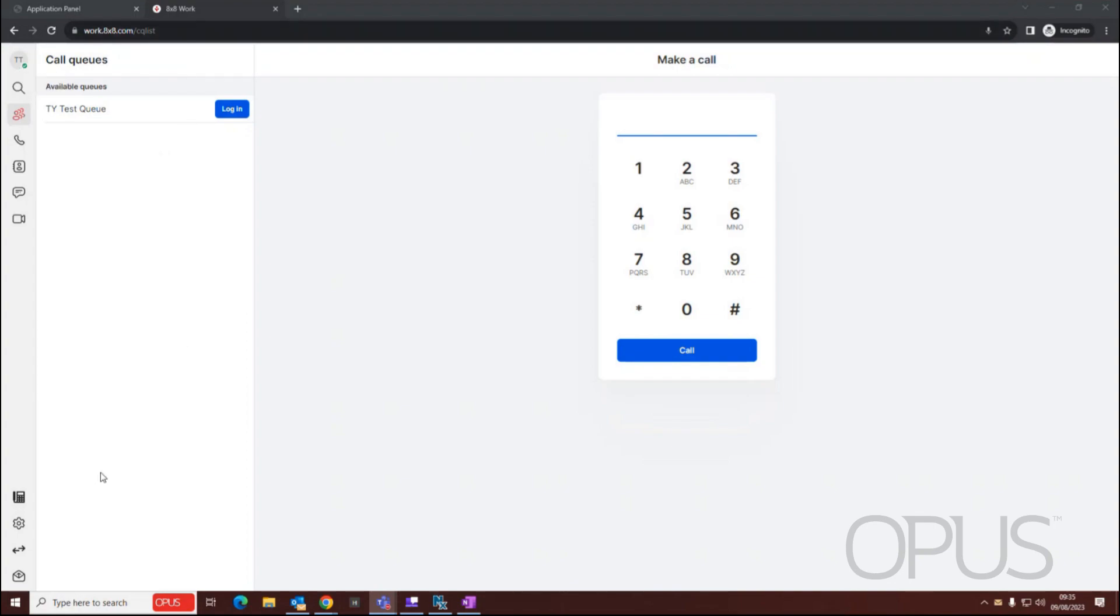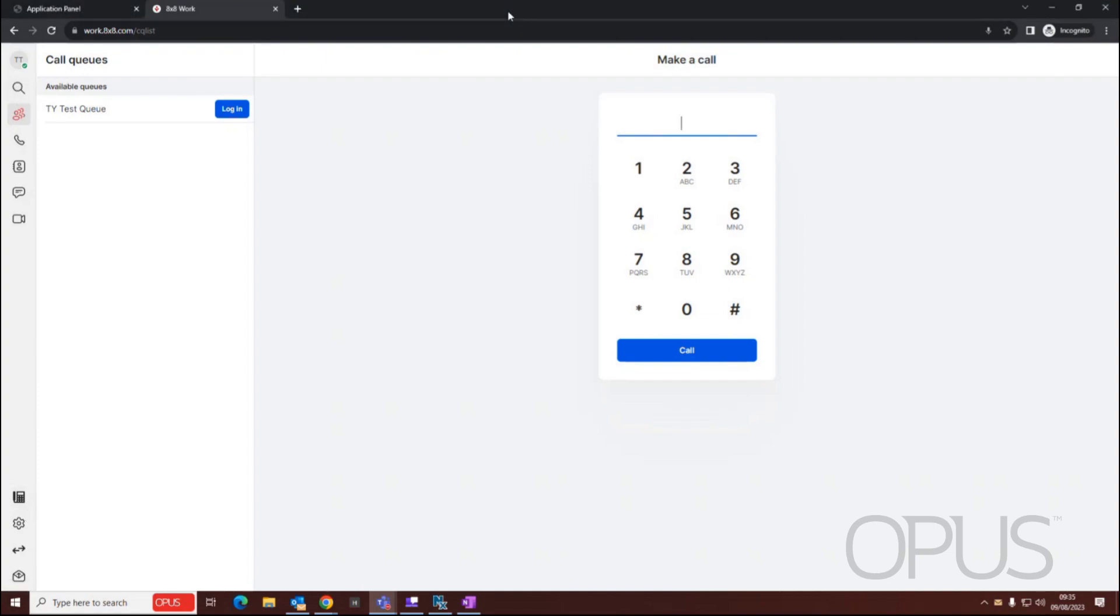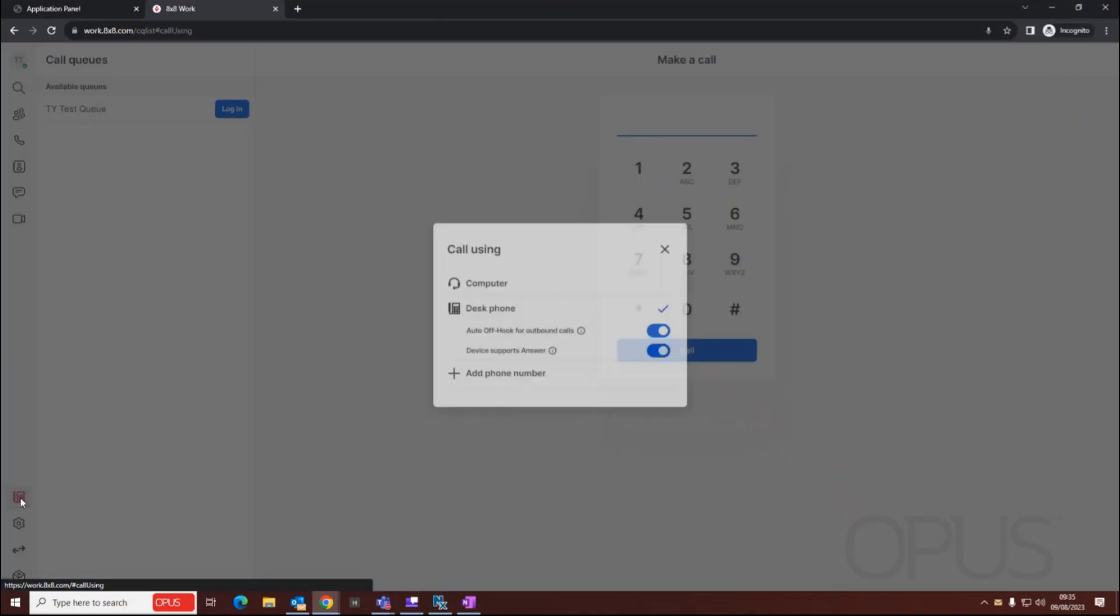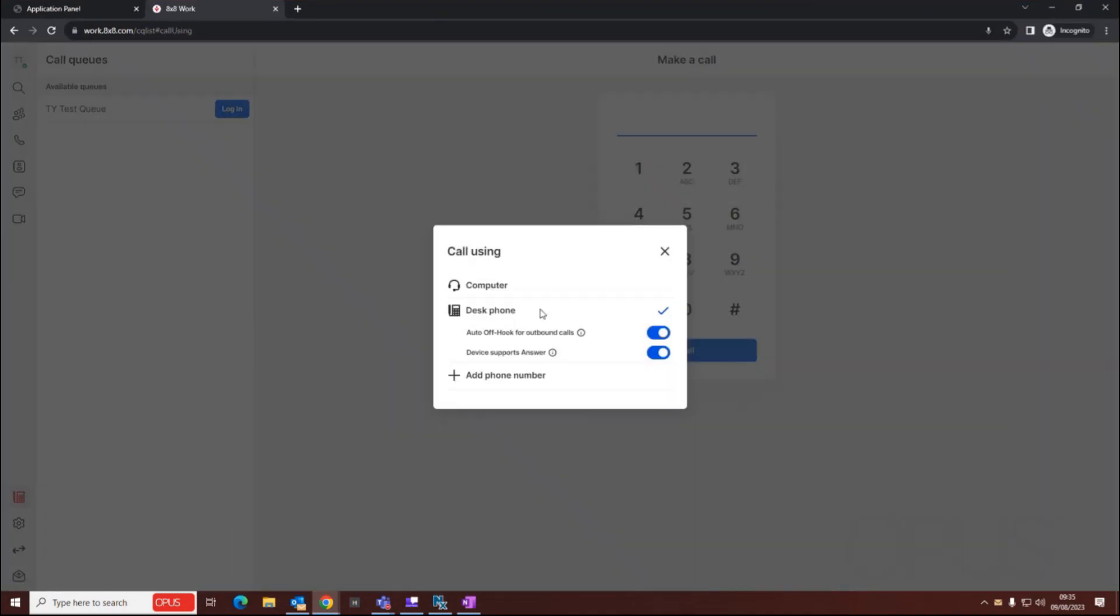To be able to change my active device, all I need to do is on the left hand side of my web browser, go down to call using. This is currently set to my desk phone.